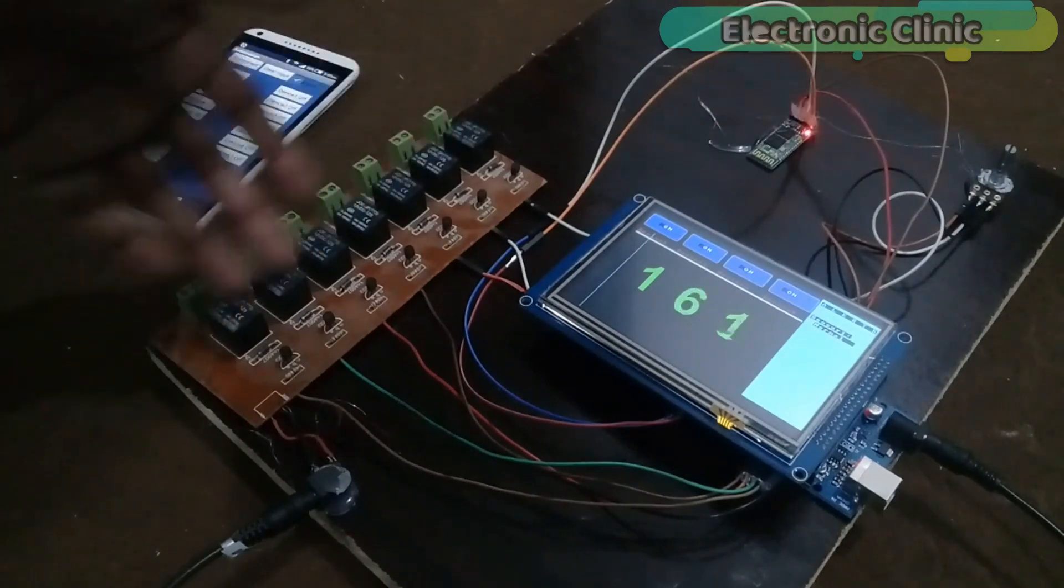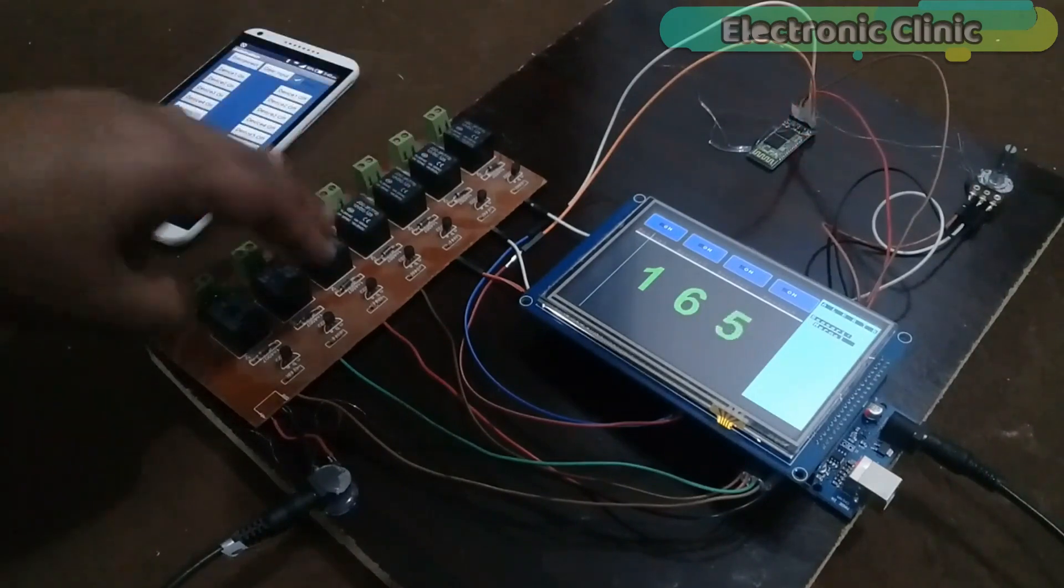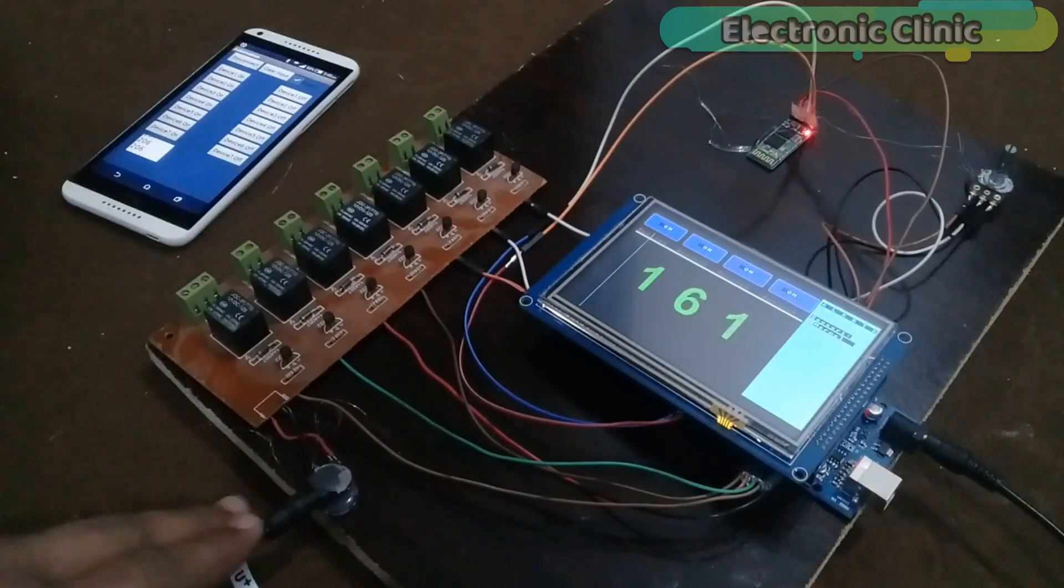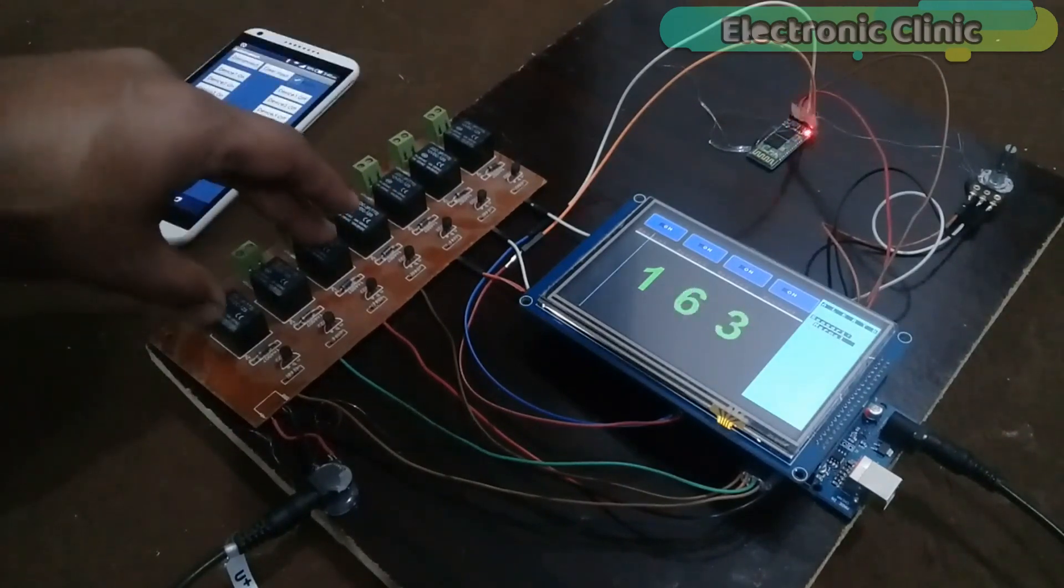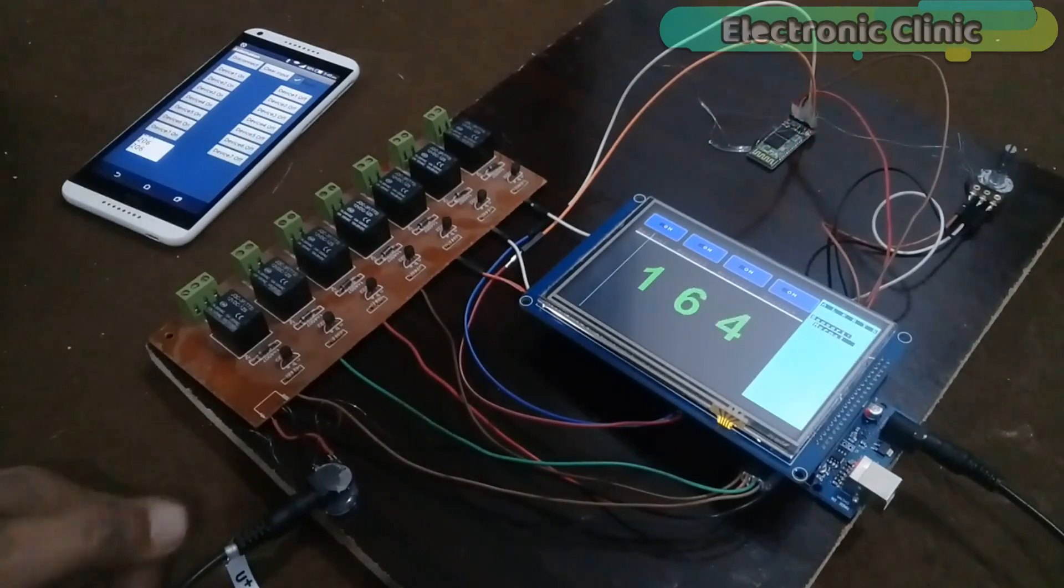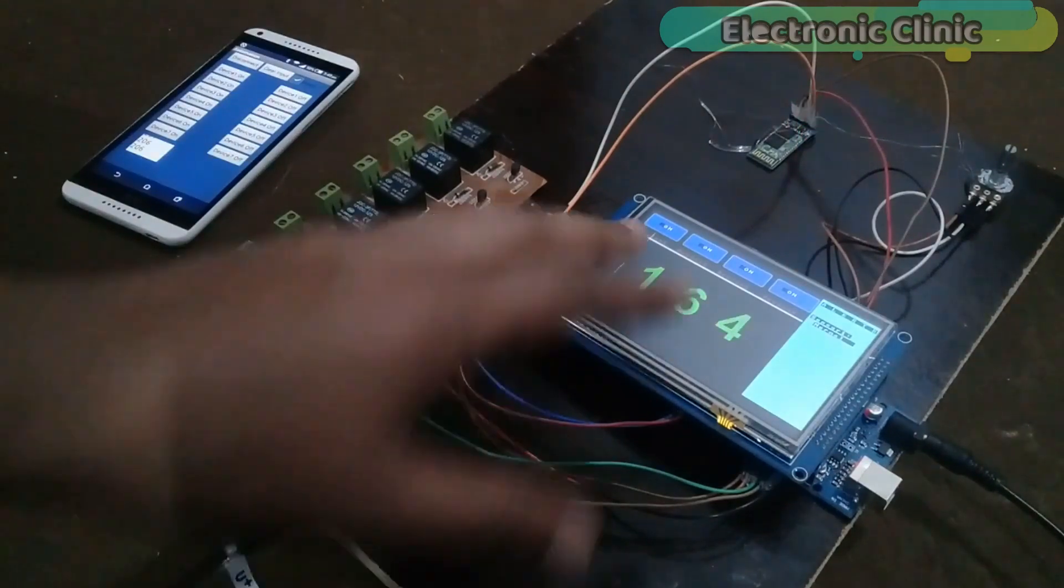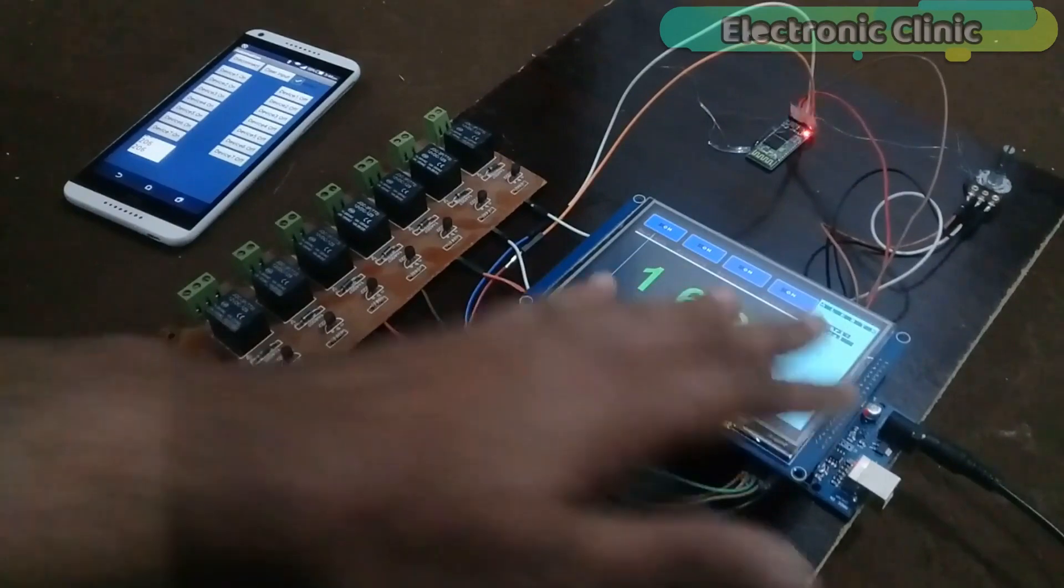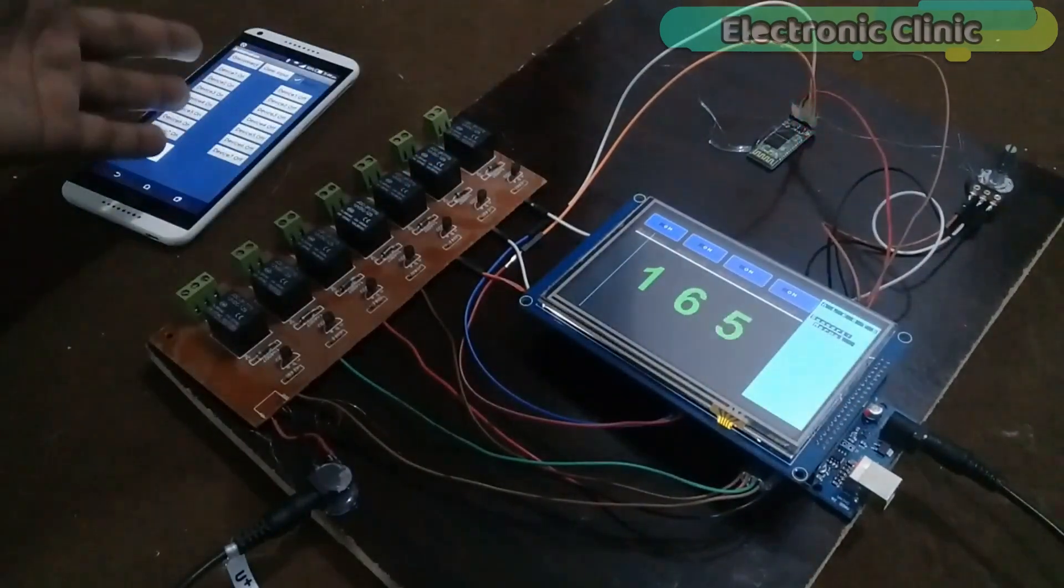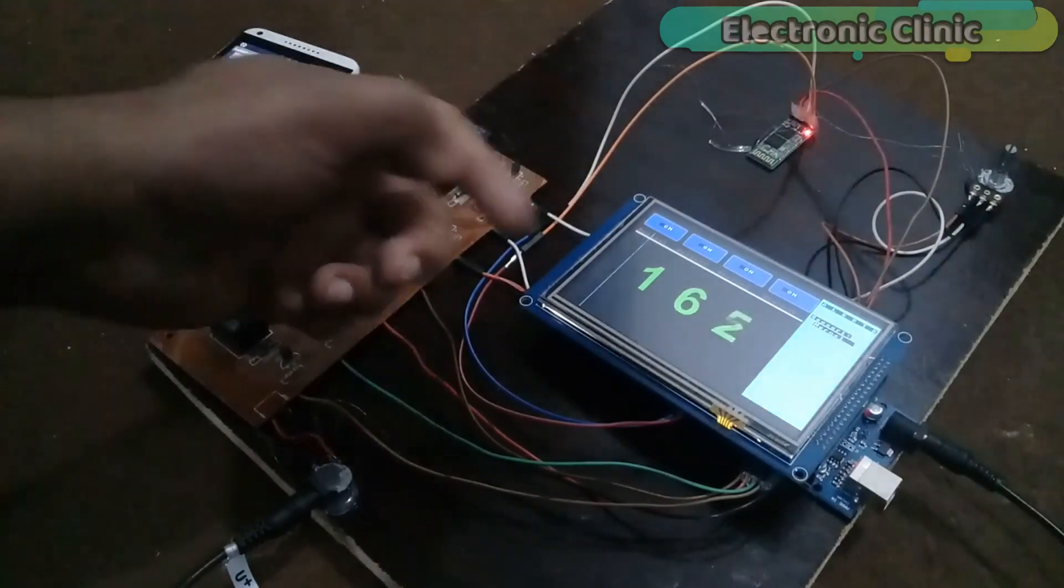This is the 7 channel relay module. I have used this in so many other tutorials. Over here I have connected 12 volt adapter as these are 12 volt SPDT type relays. So that's why I'm using a 12 volt adapter. As I said it's a dual control system. I can control these relays from the HMI touchscreen. And I can also control these relays using my Android cell phone. So first of all let me control these relays using buttons on the touchscreen.